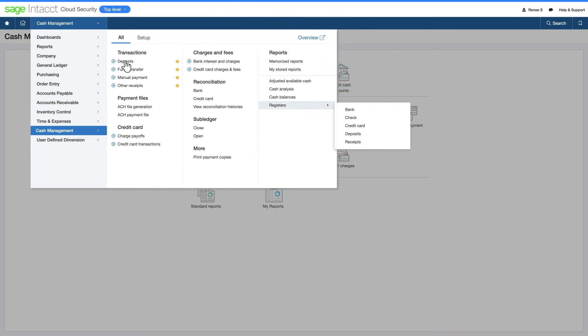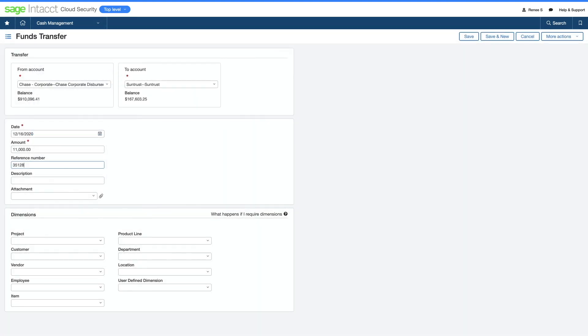She can enter deposits, manual payments, and funds transfers all in one place with a clear, auditable record of activities.